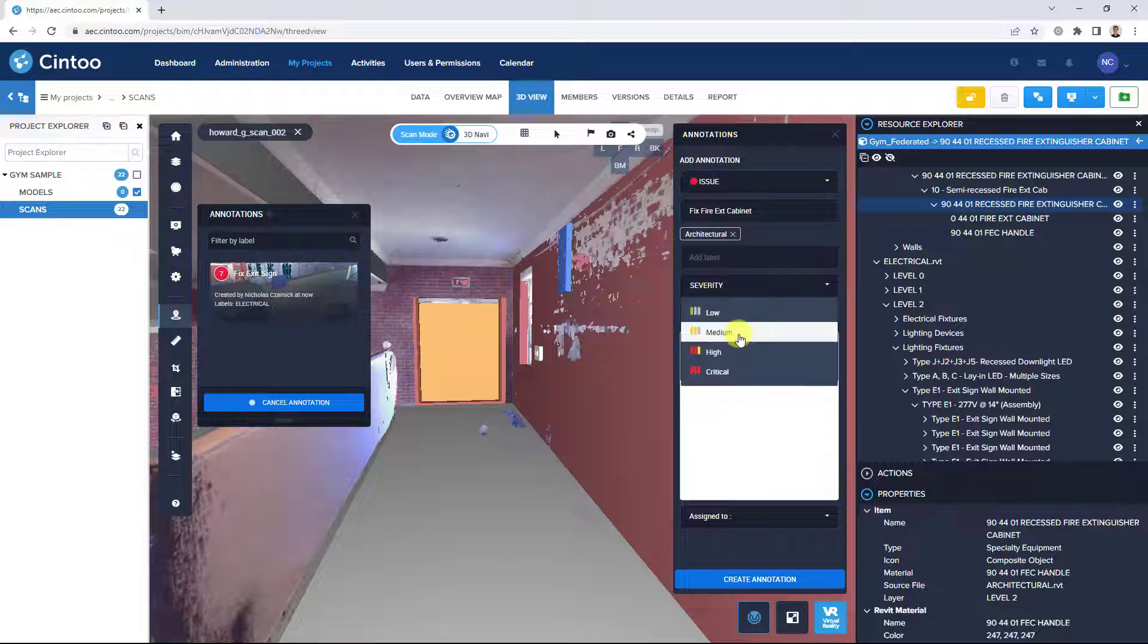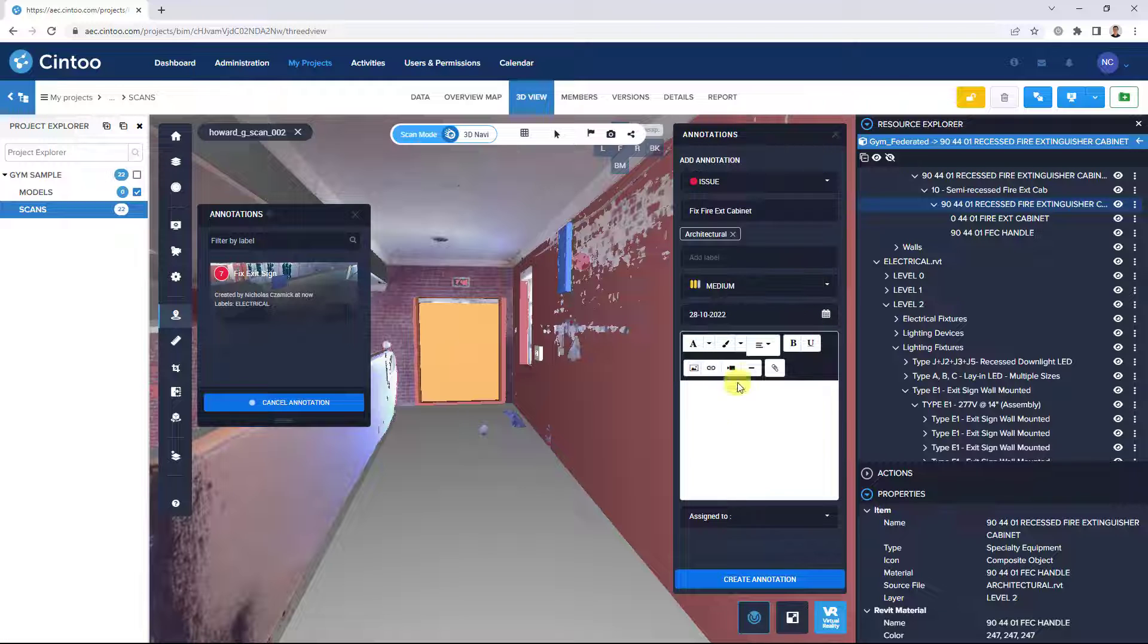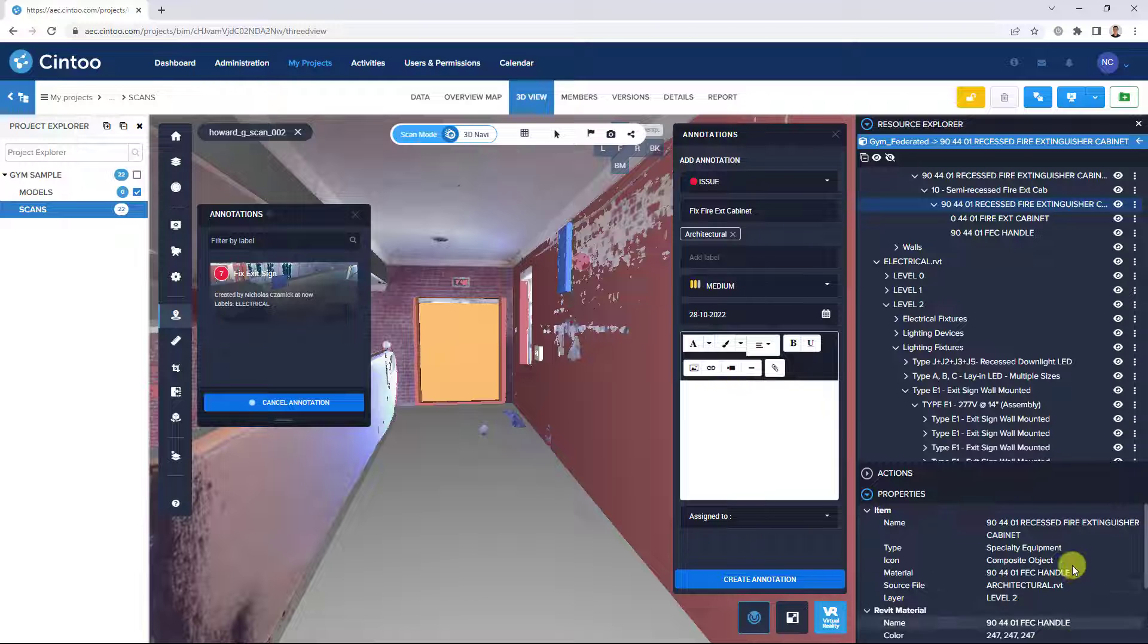Set a severity, set a due date, and then copy some of the properties into our description field here.